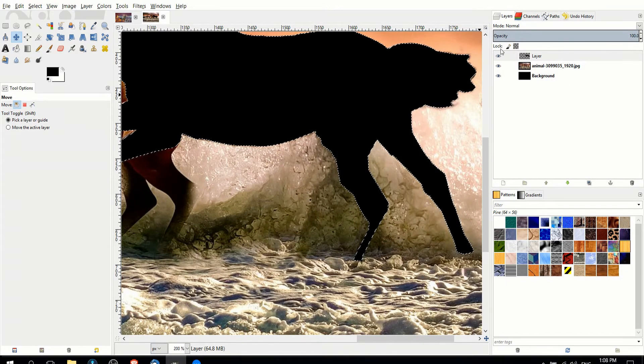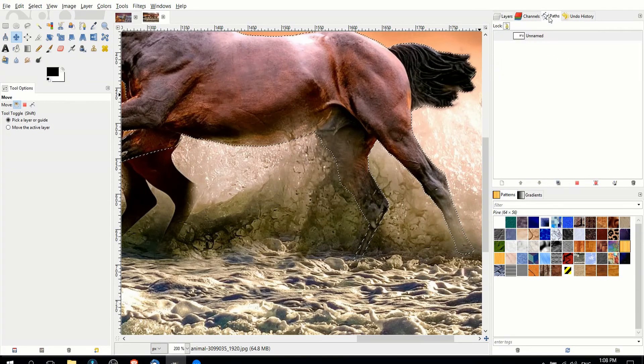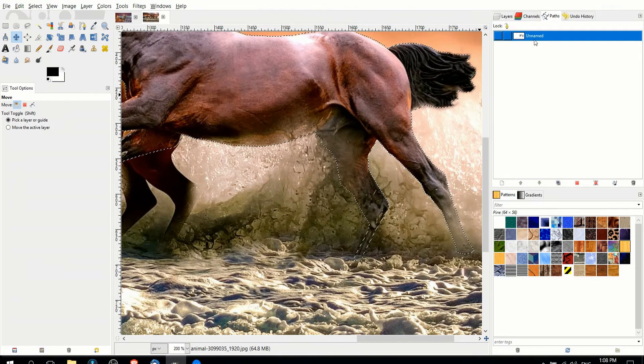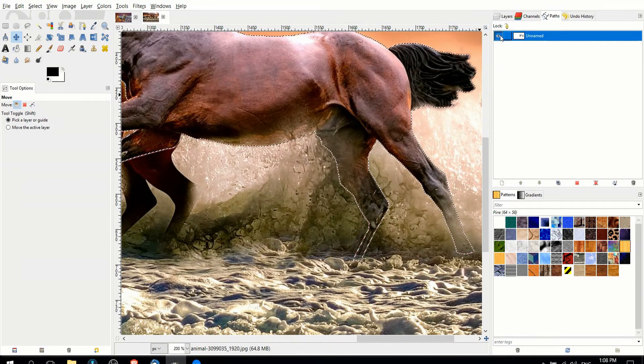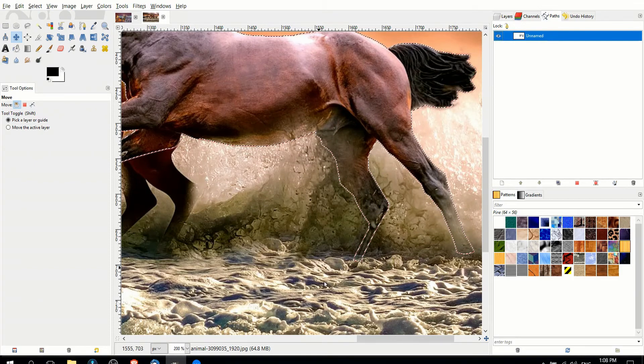So I will hide this layer for right now, and you can select this path then. Show it by clicking on the symbol over here.